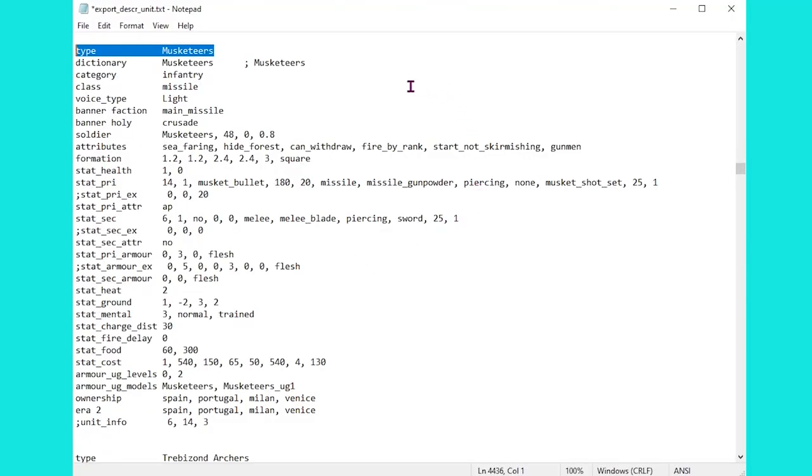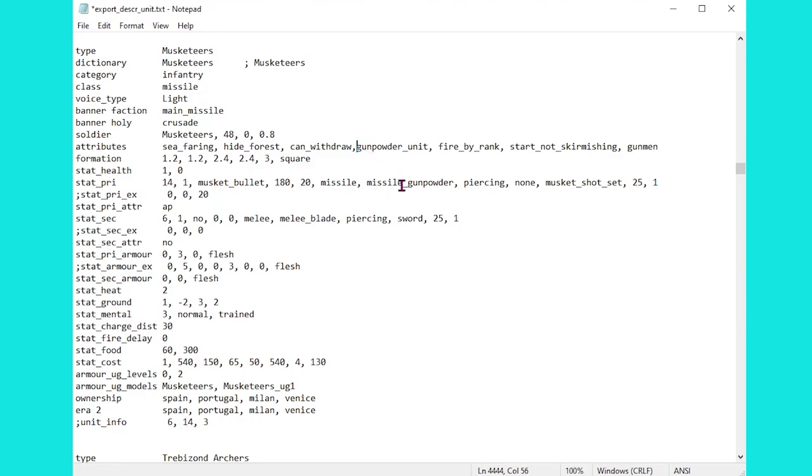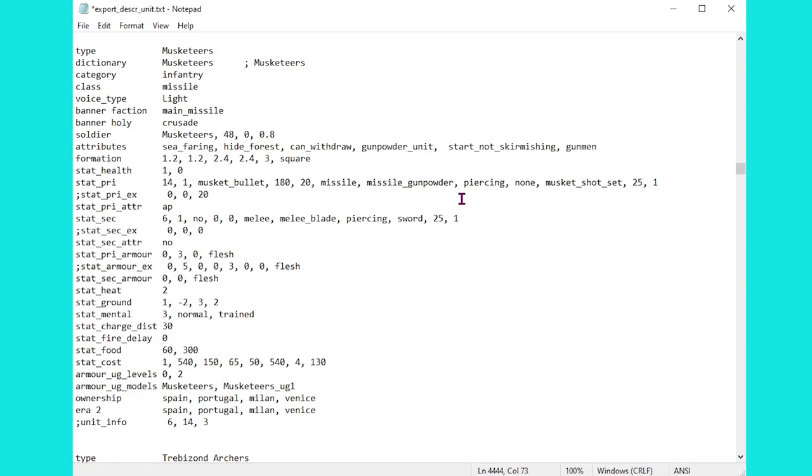Back inside the files then, and we're just going to add that old attribute back in there. Make sure we've got our spacing correct. This time, we're going to get rid of fire by rank instead. So let's save this up, and let's reload once again.